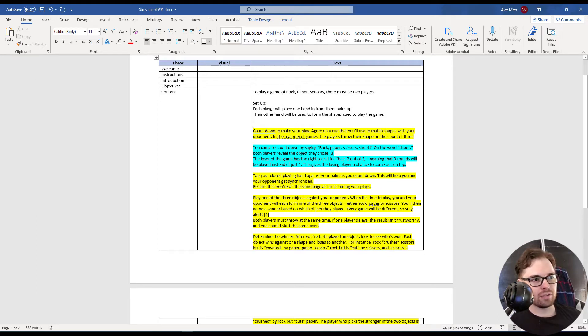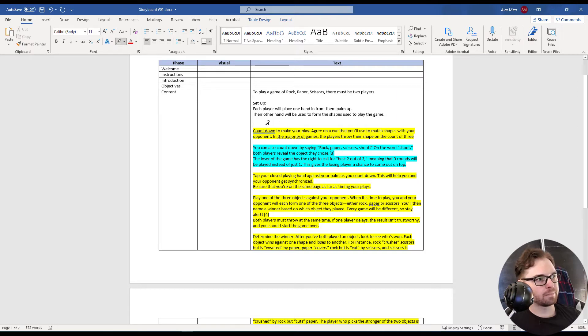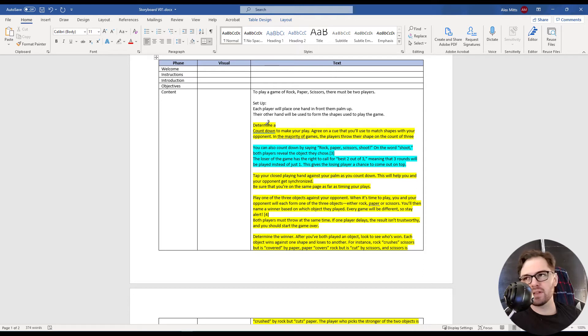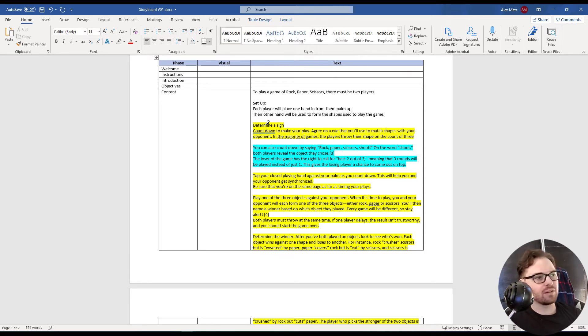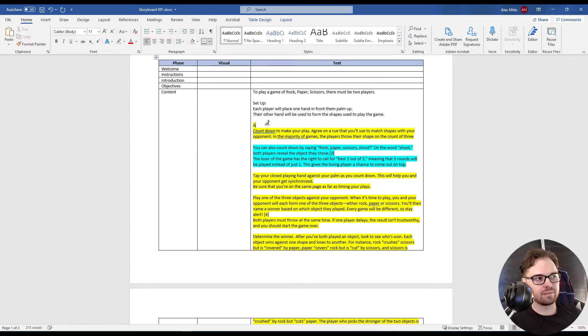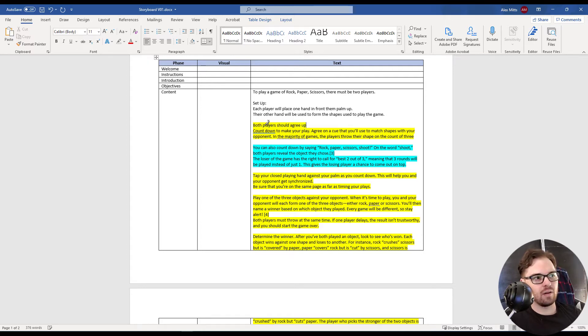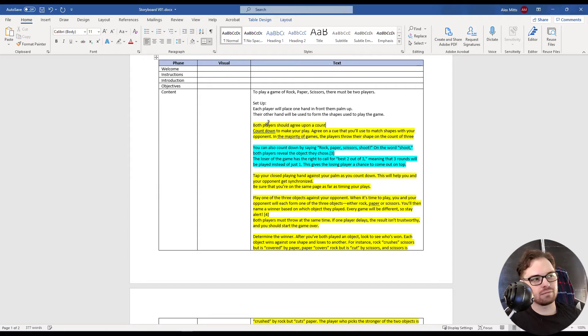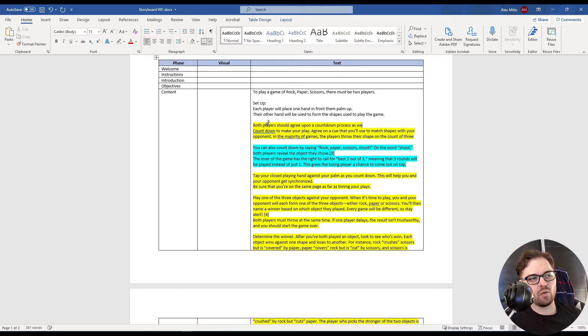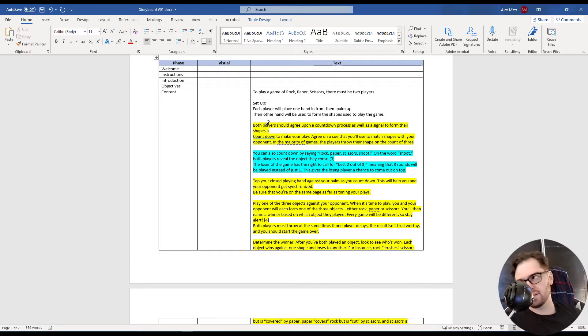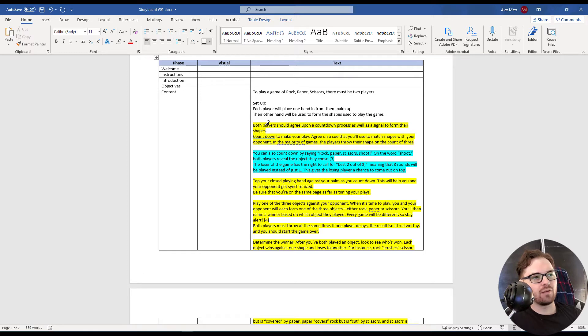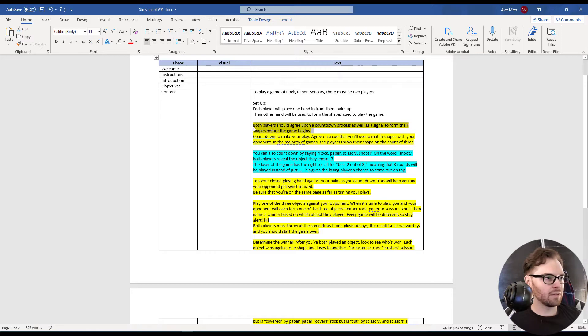I should probably talk about other things while I write. Countdown. Agree on a cue that you'll use to match shapes with your opponent. Let's see. I don't want to go word for word, but cue is such a good word. Both players should agree upon a countdown process as well as a signal to form their shapes before the game begins. I like that. That's all original, so we're doing original-ish, so we're going to go ahead and clear the highlighting.